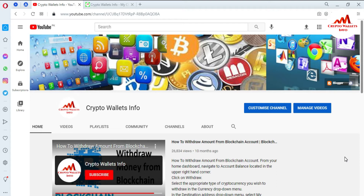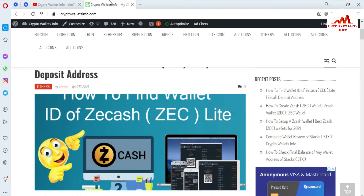Sometimes you need to recover your account, import your account, or restore your account — you must have this information. Please watch this video till the end. Please subscribe to my channel, the channel name is Crypto Wallets Info, press the bell icon, and you can also visit my website at cryptowalletsinfo.com.